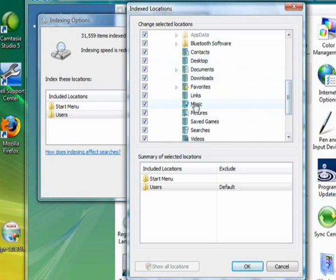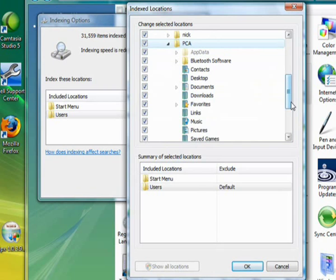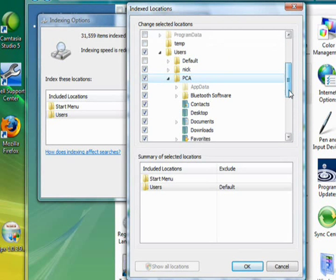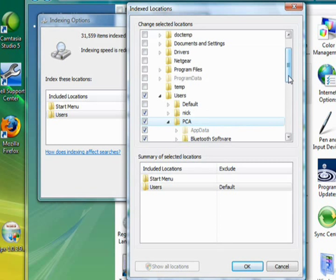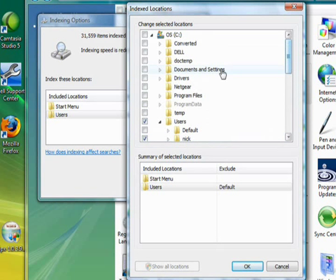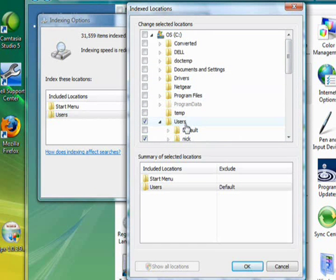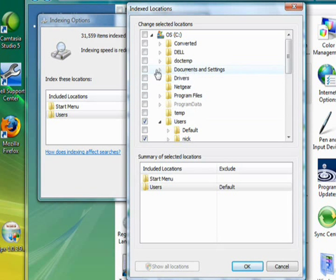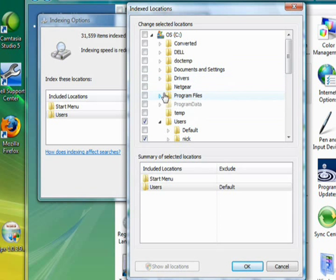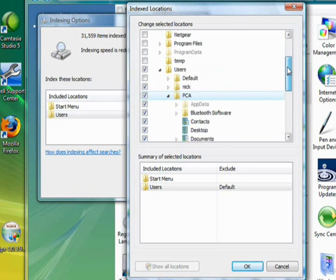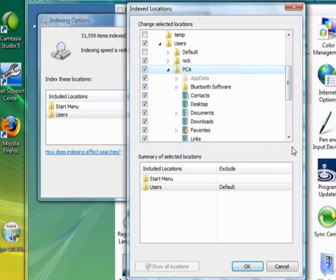Maybe you could uncheck the music, whatever. You can also use this part to add indexing. So if there's a folder outside of your profile that you want to be indexed, say it's somewhere else in one of these folders, then you can locate it using the arrow and you can check it and add the indexing for that.